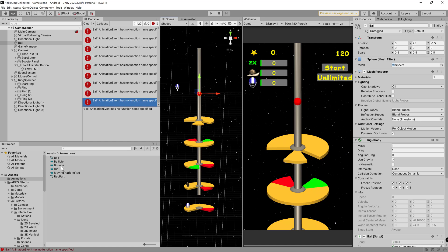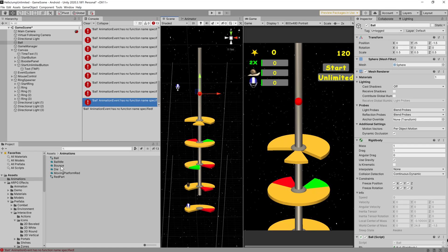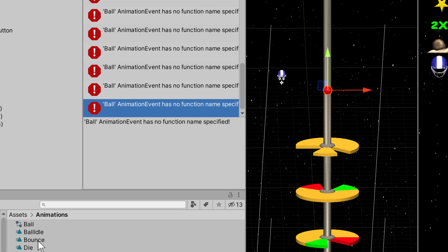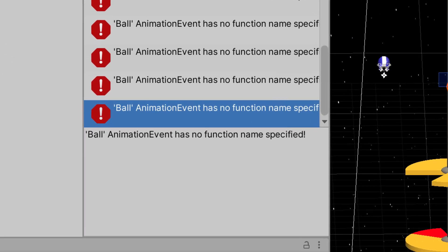Hello and welcome to this short video where I show you how to fix the error animation event has no function name specified. I will show this with an animation I added to my new game.